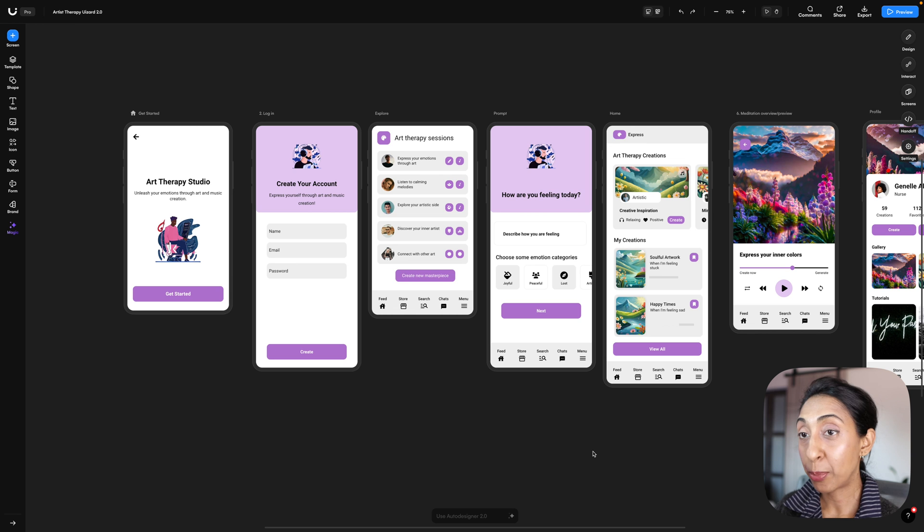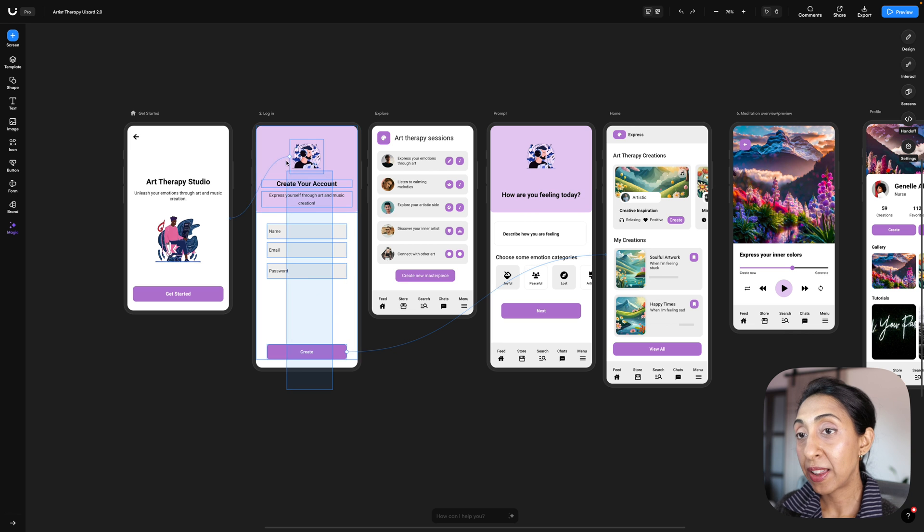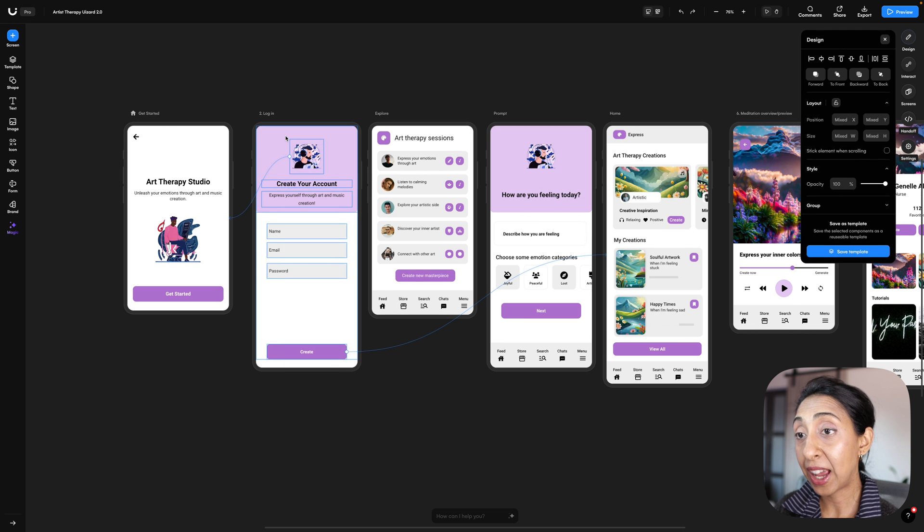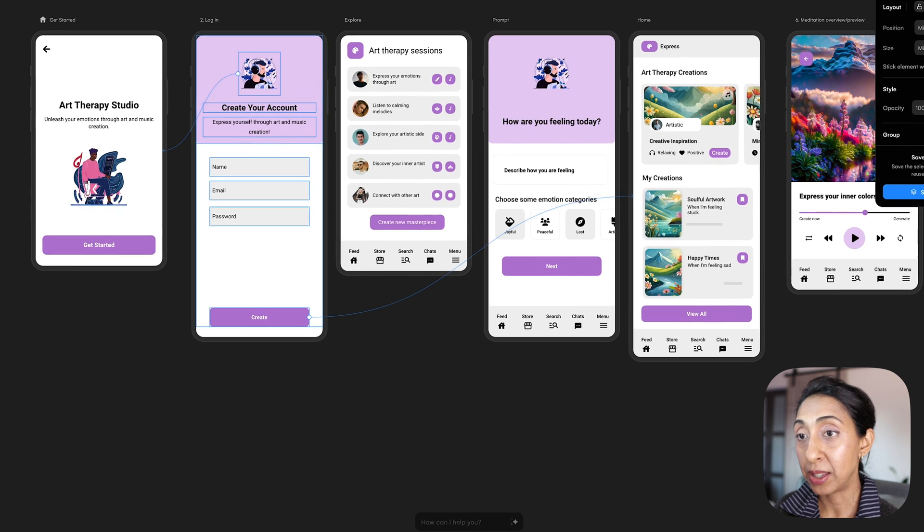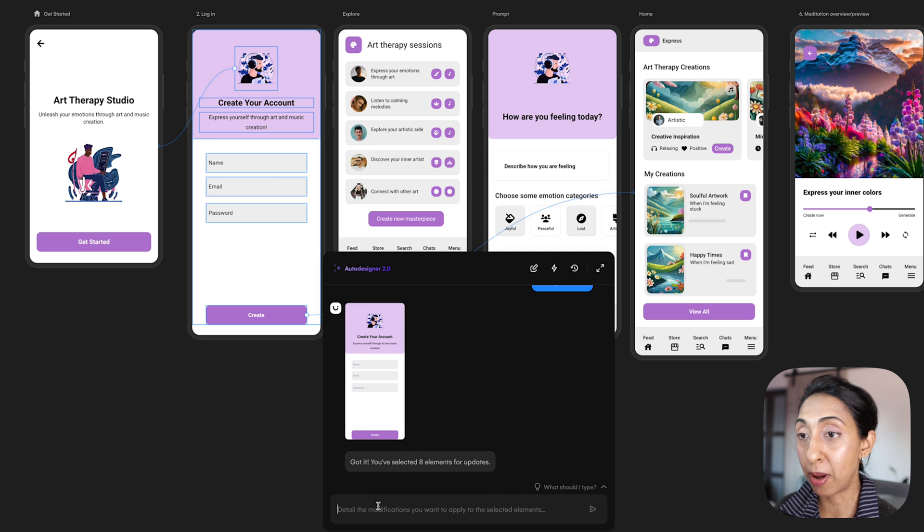So I have a design here that I previously created with Wizard 1.0. Now if I want to modify this, I can select all of the elements, click on Auto Designer 2.0, and then you'll see this chat prompt come up.